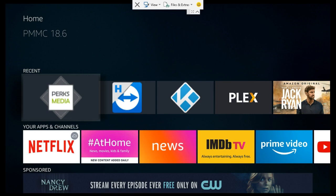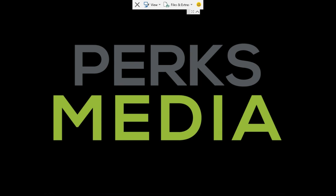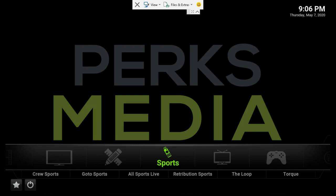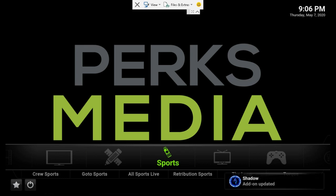Perfect, it installed and shut down, and then we just open it back up. Great, so this is the new build on the new PMMC Kodi fork of 18.6.